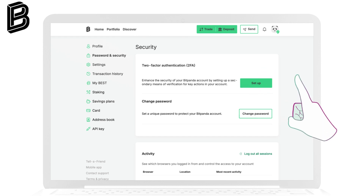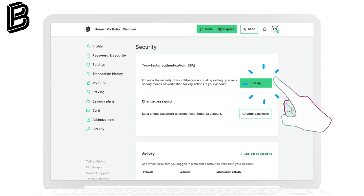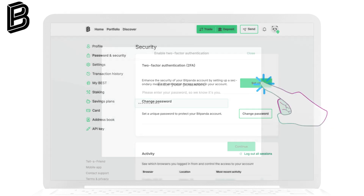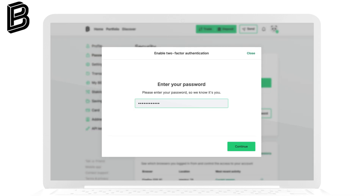Under Two-Factor Authentication, click the Setup button. Now enter your password for verification. BitPanda will send a four-digit code to your phone. Enter it to proceed.